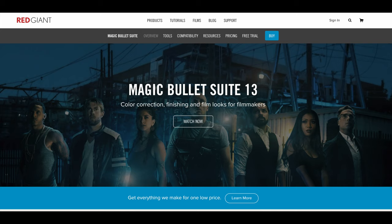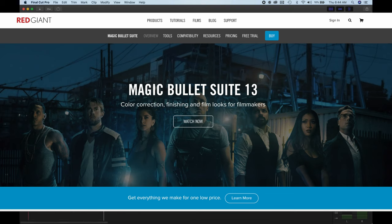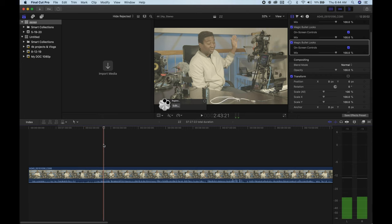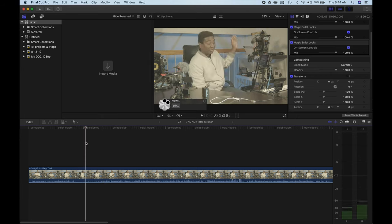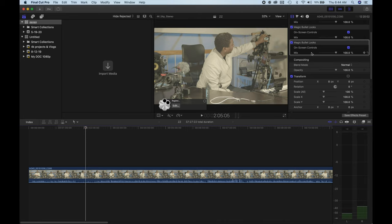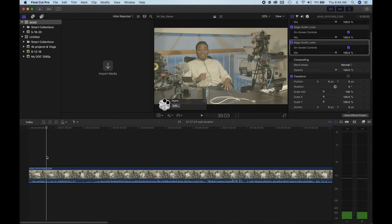So there we are looking at Magic Bullet Looks, particularly from the Red Giant suite. That's the parent, it's Red Giant. It's a large suite that you could pick up each application from.